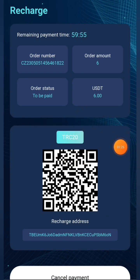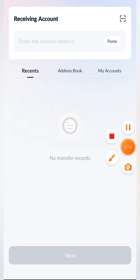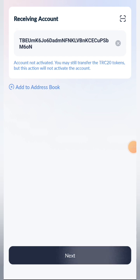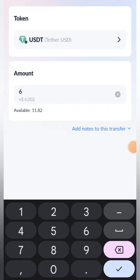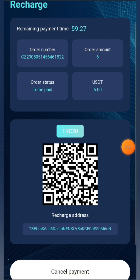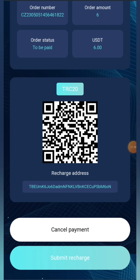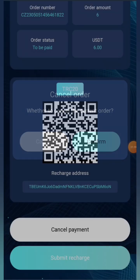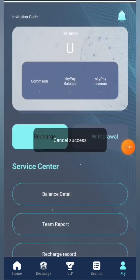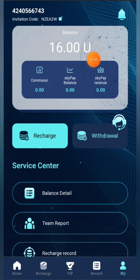After coming to that page, copy the address. Then go to the wallet you use — I use TronLink Pro. Go to your assets, click the send button, enter the mount of 6 USDT, and click the send button. Once the transaction is done, come back to the site and click submit recharge. I've already done a recharge so I'll cancel this order, but this way you can recharge. You can see I've received my 6 USDT successfully.